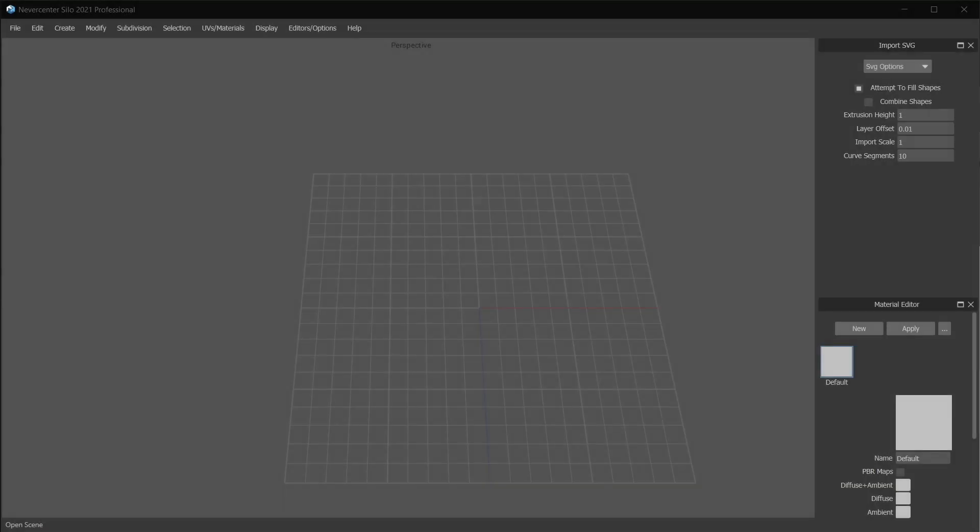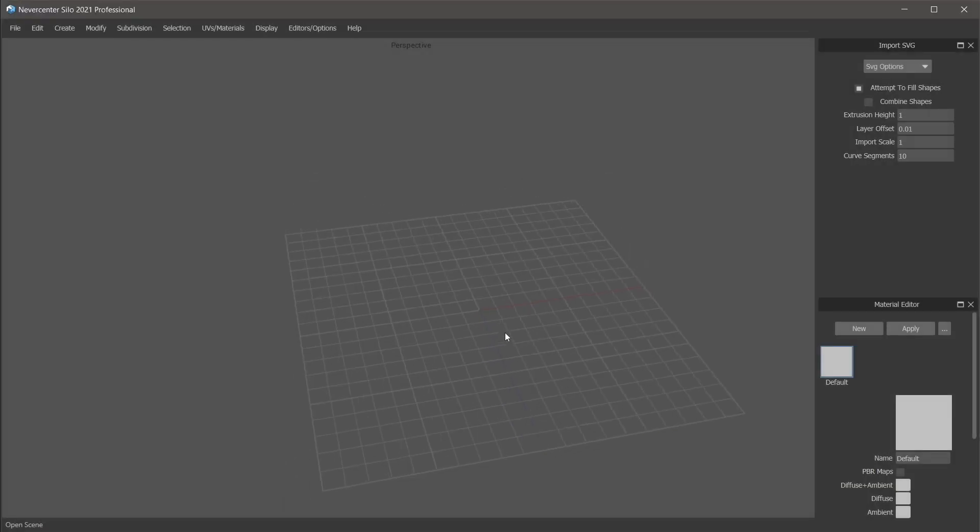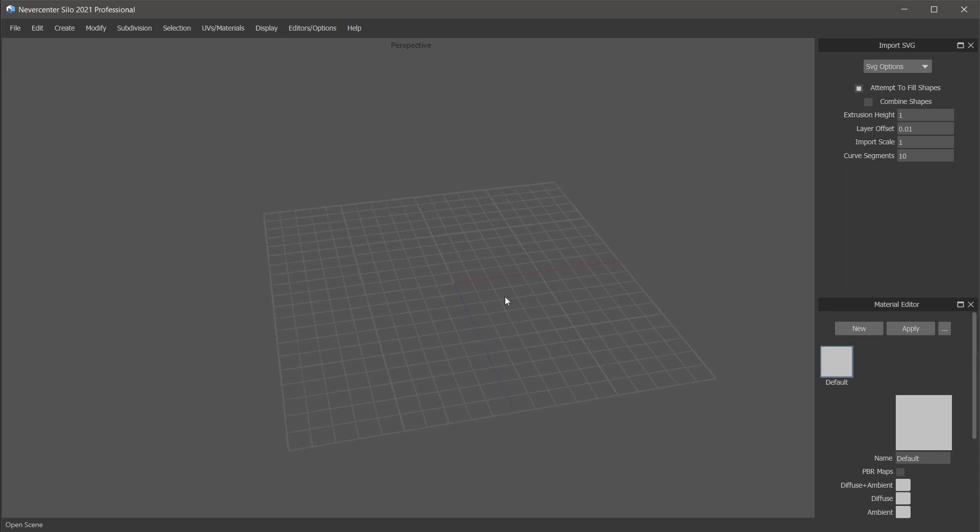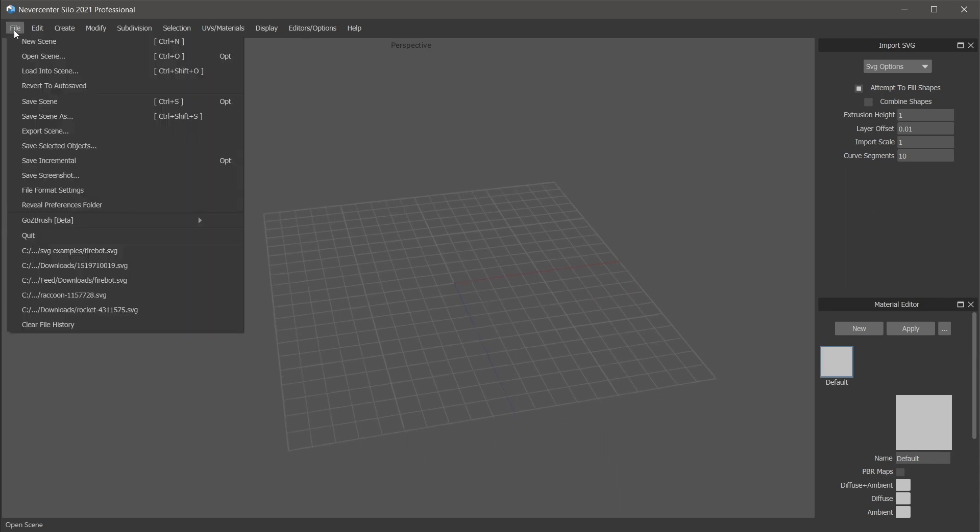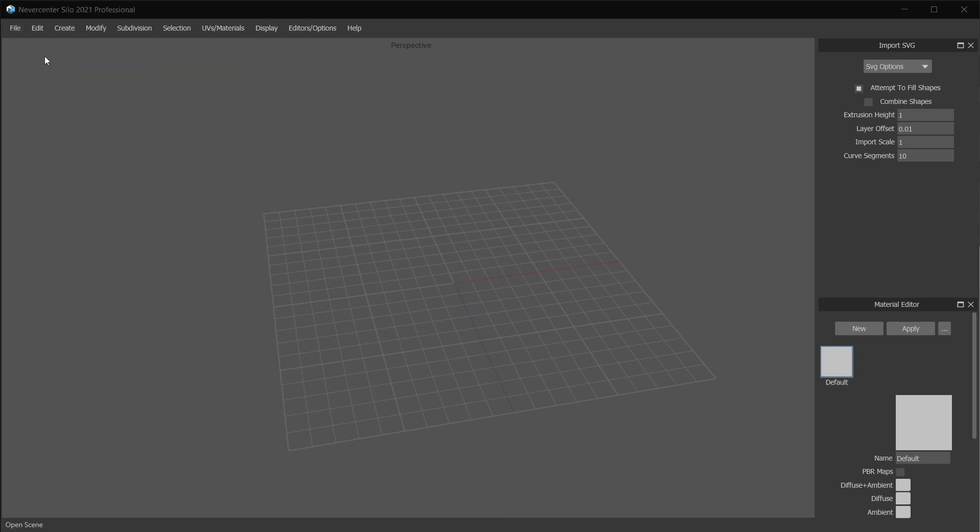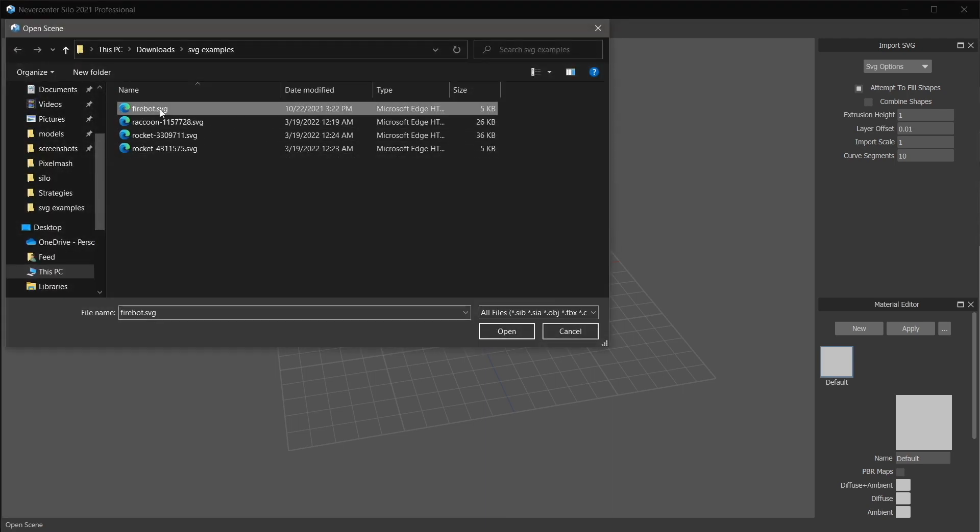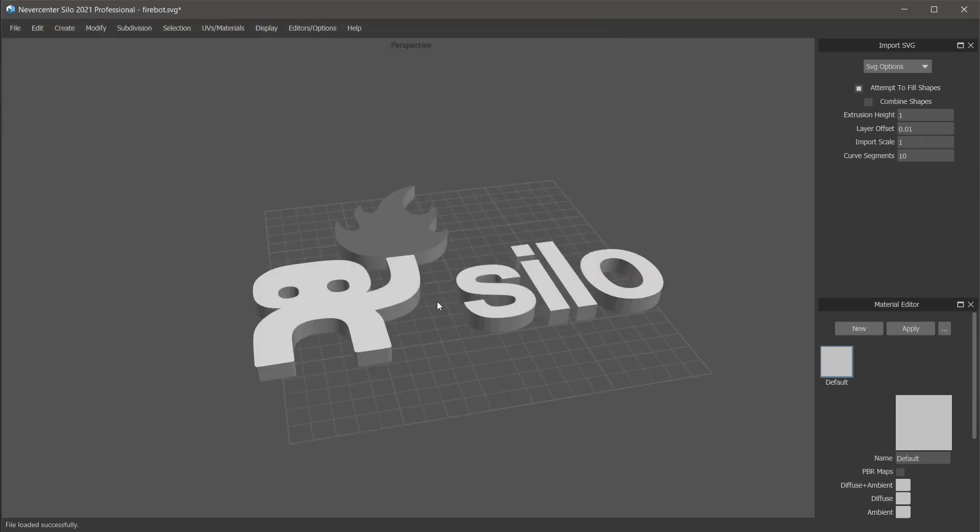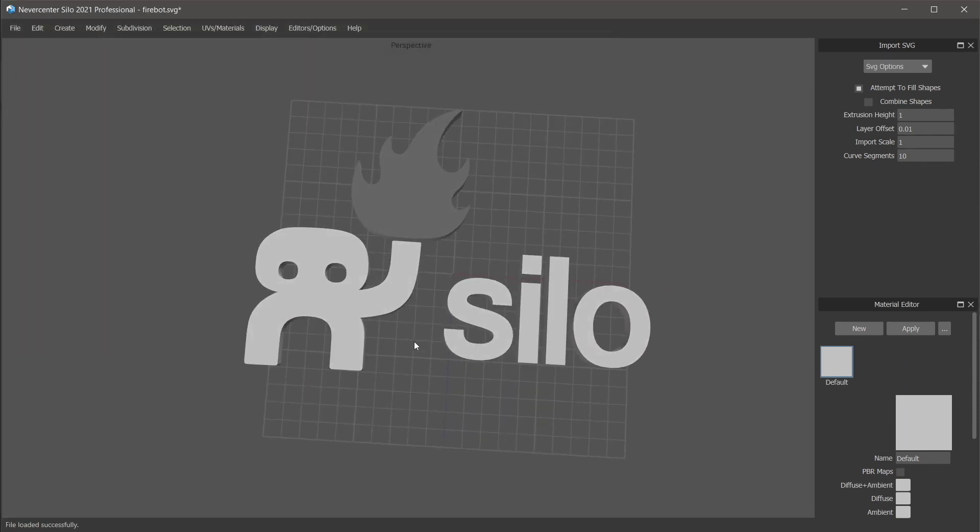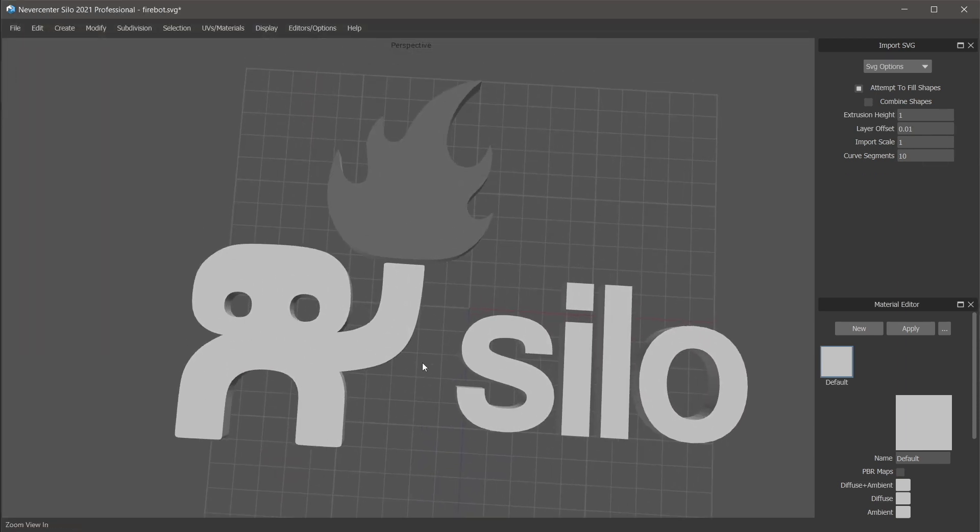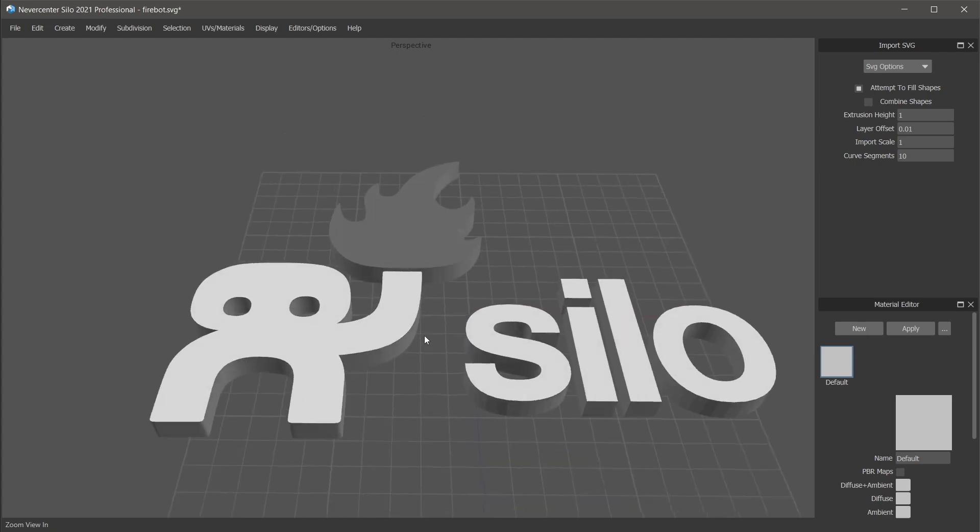Okay, so for Silo 2021.5 we've added SVG import. The way it works is just along with the other regular 3D file imports, so you just do Open Scene or Load Into Scene and choose an SVG file and it will open it and attempt to turn it into geometry.